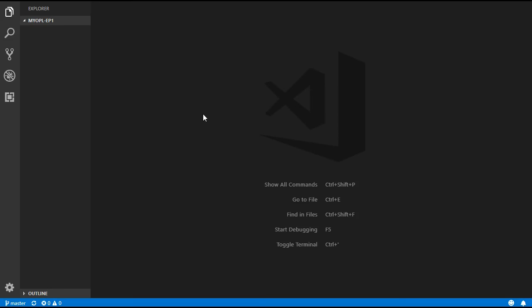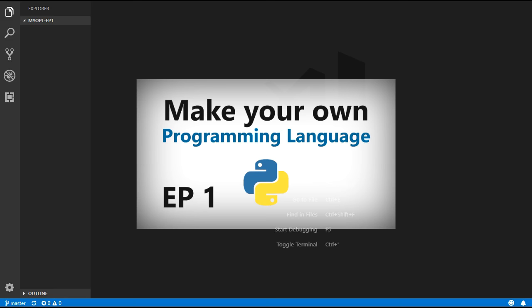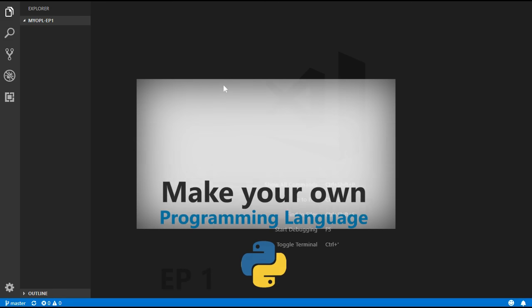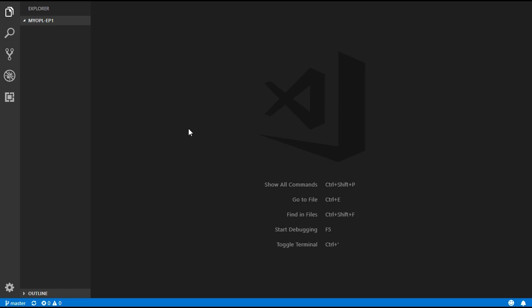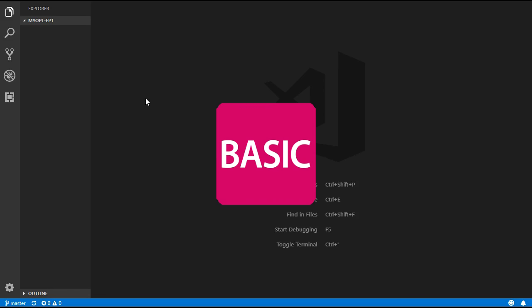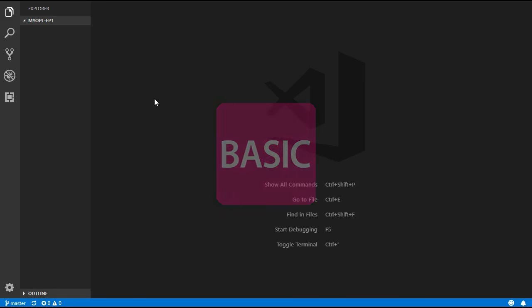Hello everyone and welcome to the first video on how to create your very own programming language. This series will be written using Python 3, but feel free to follow along with any other language. In this series we are going to be implementing our own version of BASIC, but the concepts should stay the same for any other language.